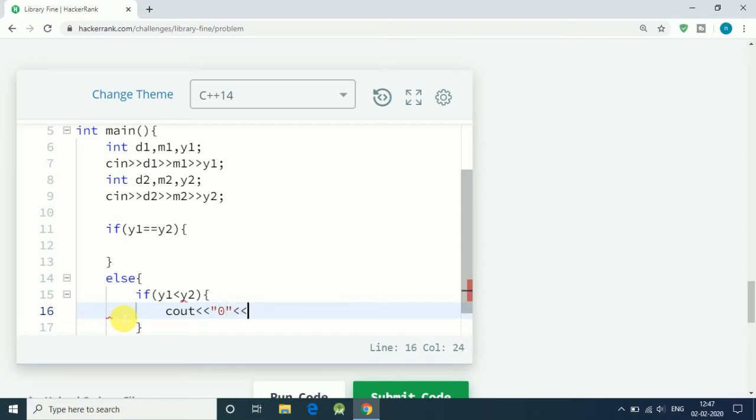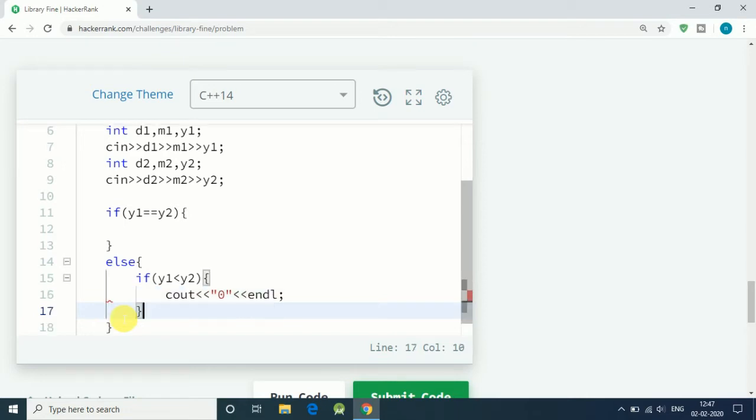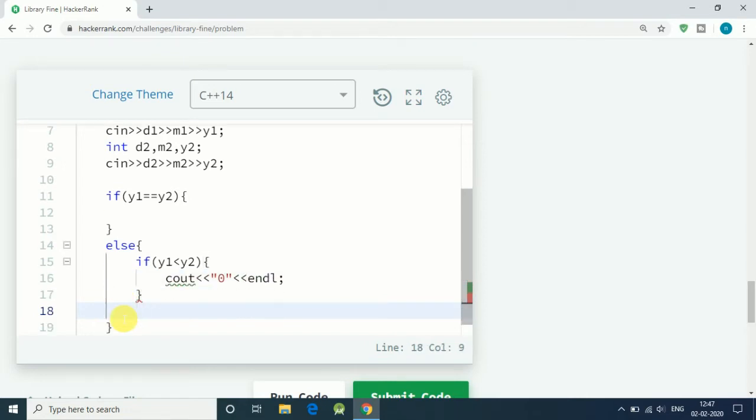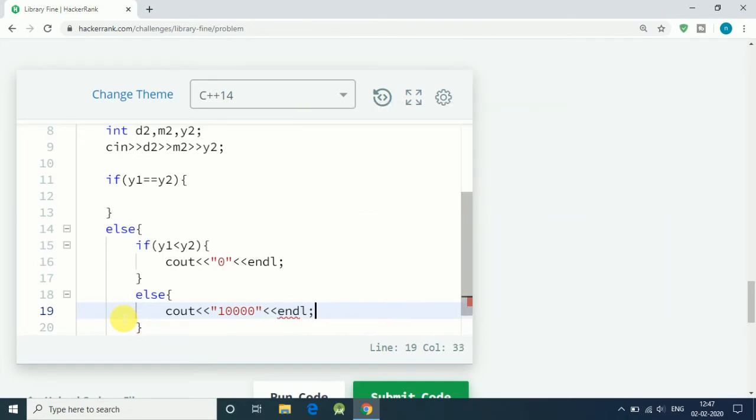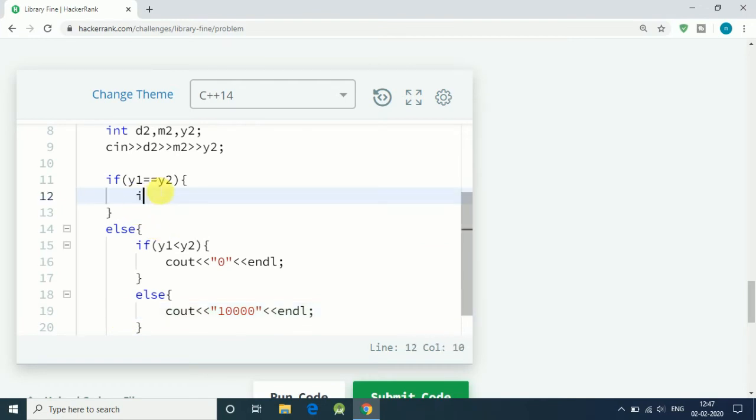Else if y1 is greater than y2, means we are one year or more than one year late. In that condition it is a fixed fine of 10,000. So here we first check for years.